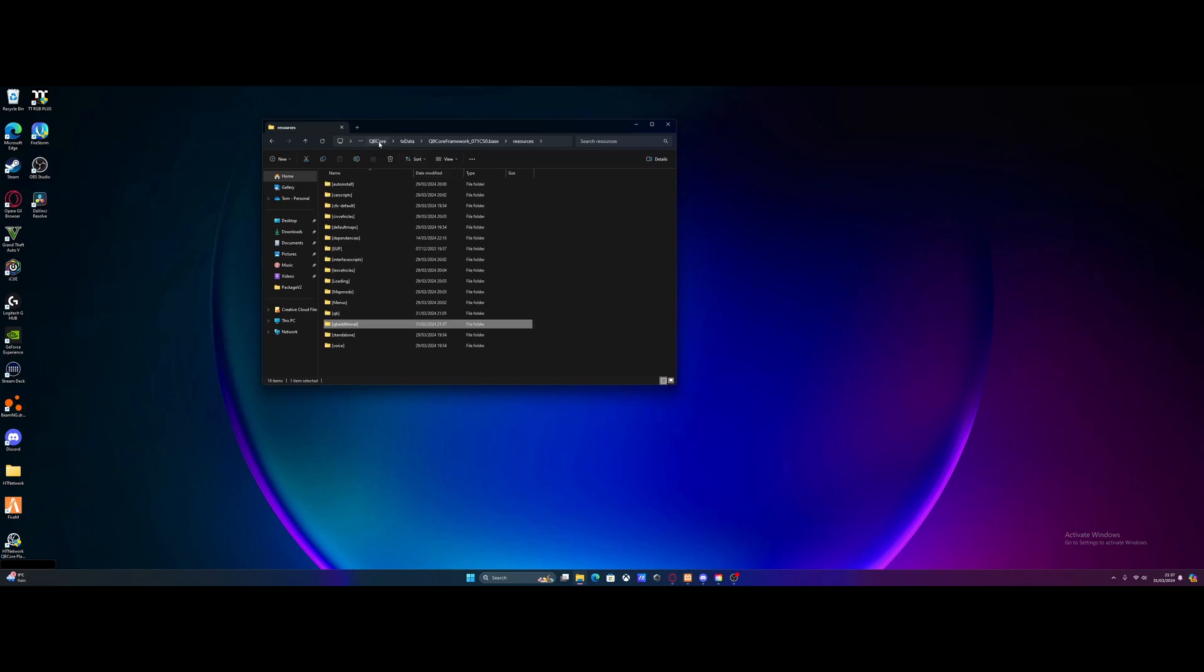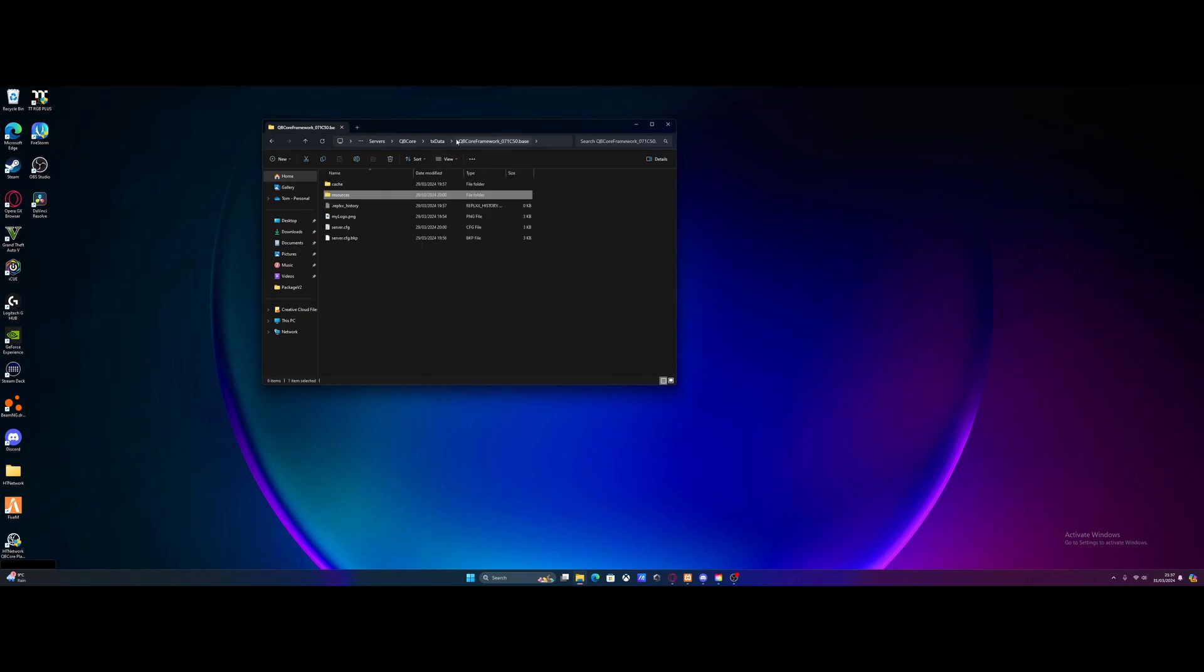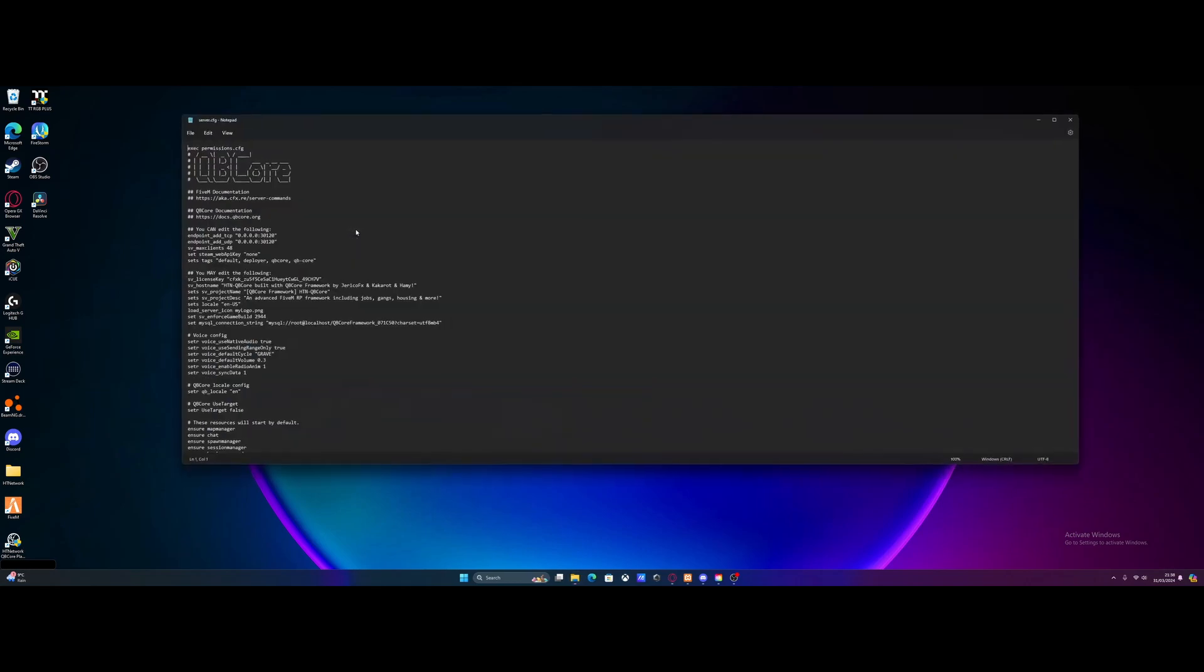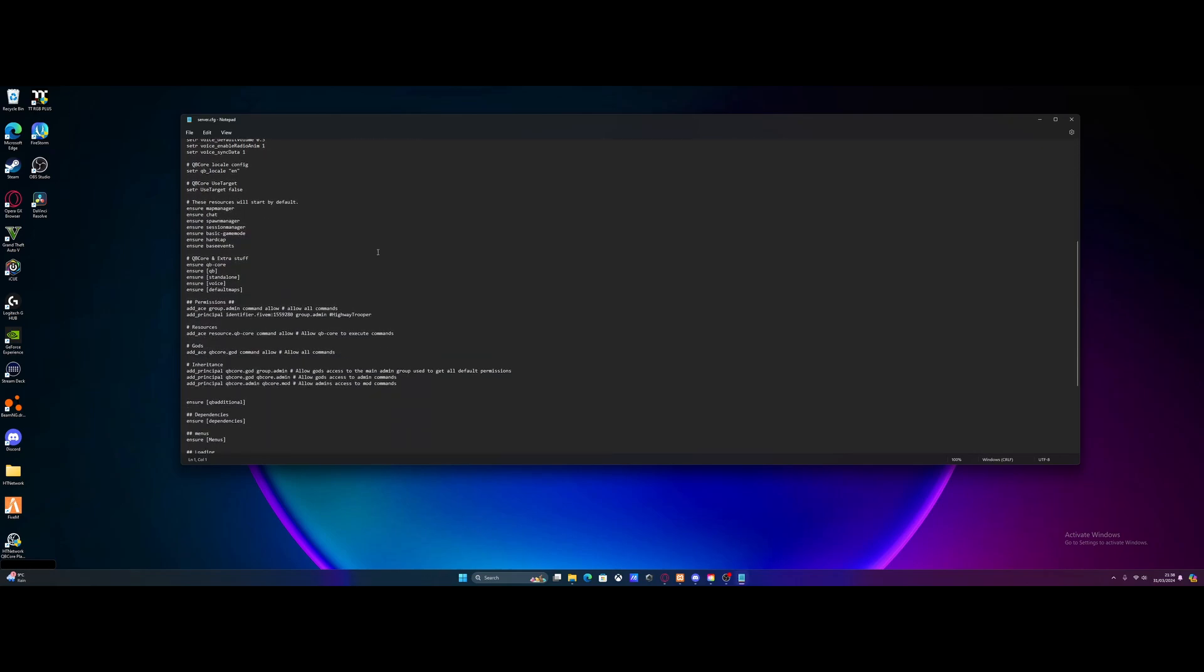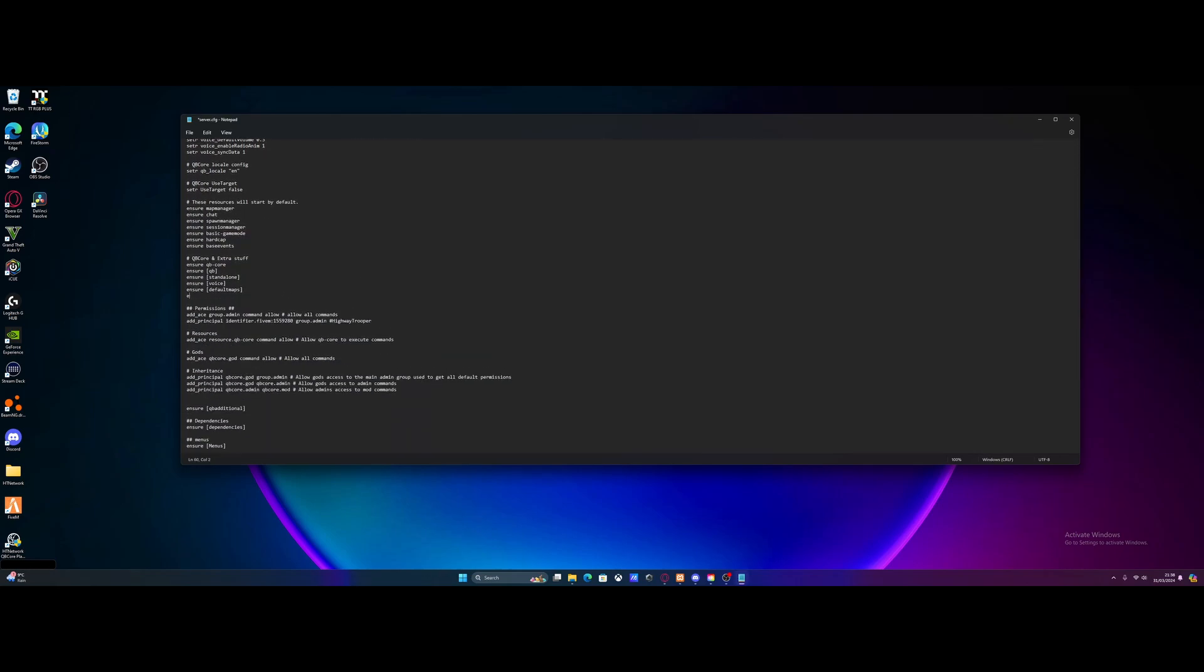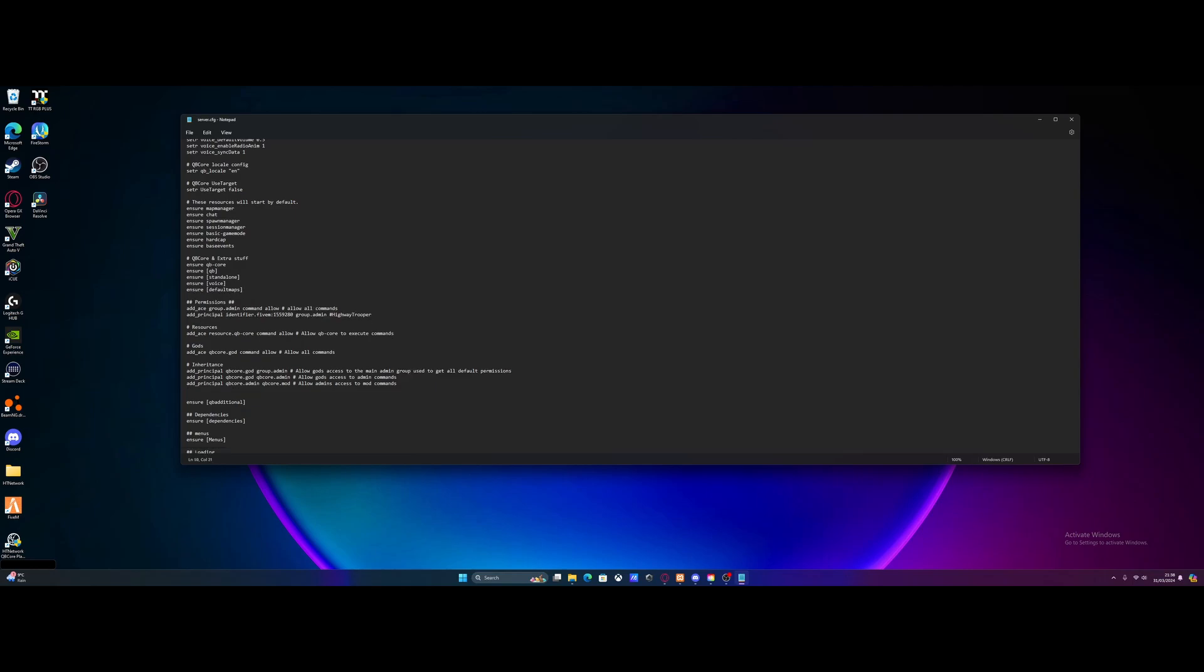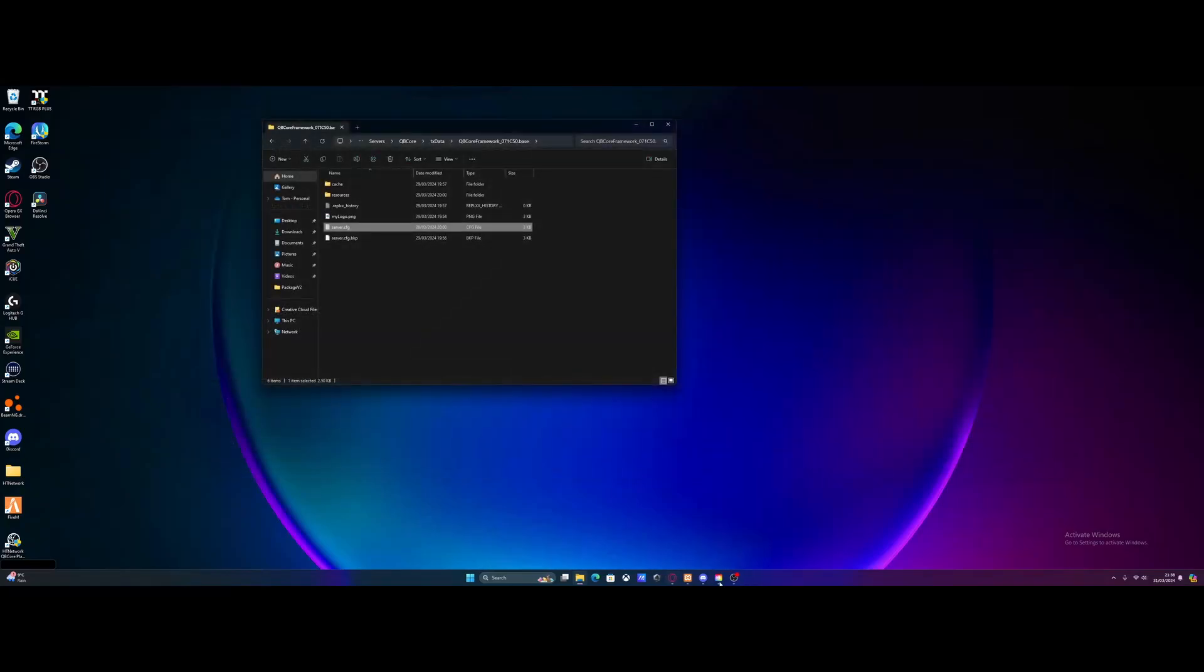And then from here, we're going to go back to our resources folder. And now if you added a new subcategory folder, like I showed you guys just a second ago, make sure you copy the name of that folder. Go back to the QBCore framework folder. Open your server.cfg on up. And we'll just ensure this subcategory. So type ensure and then paste the name of that subcategory folder on in. And then anything placed inside of there will be automatically ensured from here on out. And now we have done that. We have installed the mod.